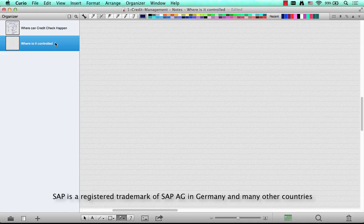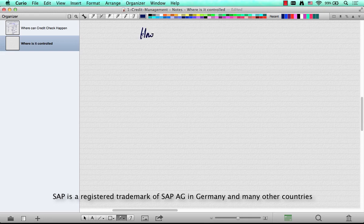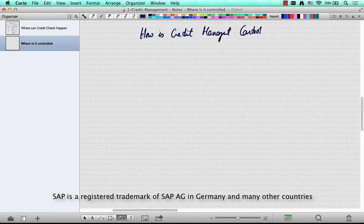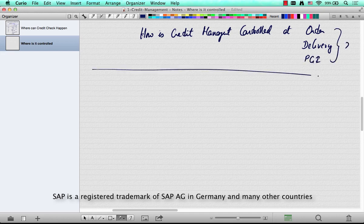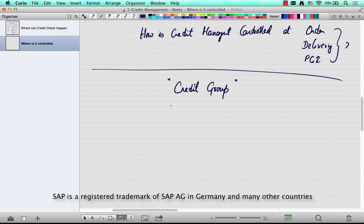The question here is how credit management is controlled at order, delivery, or PGI. The answer to this is the credit group.